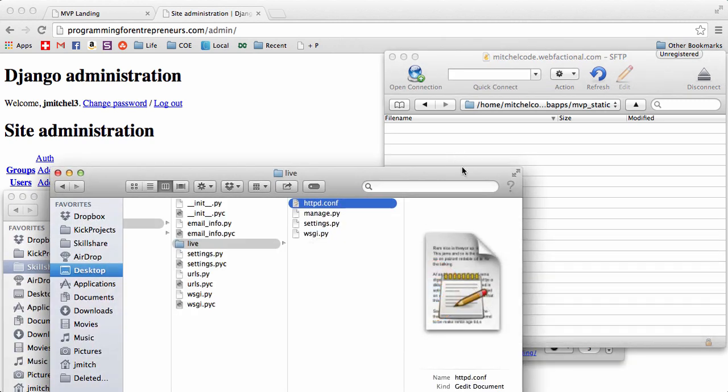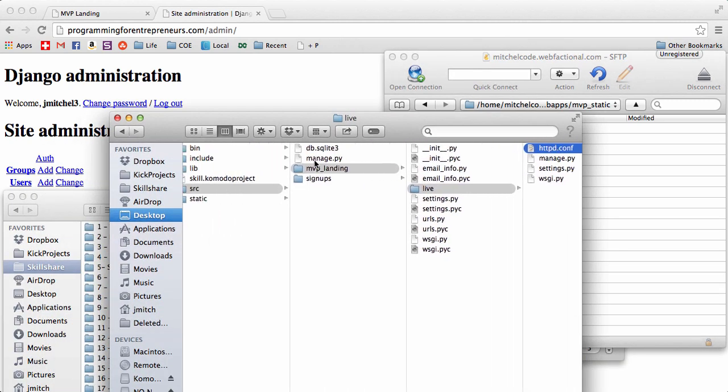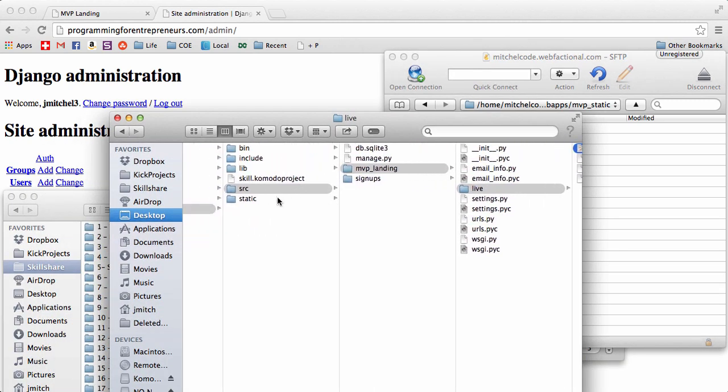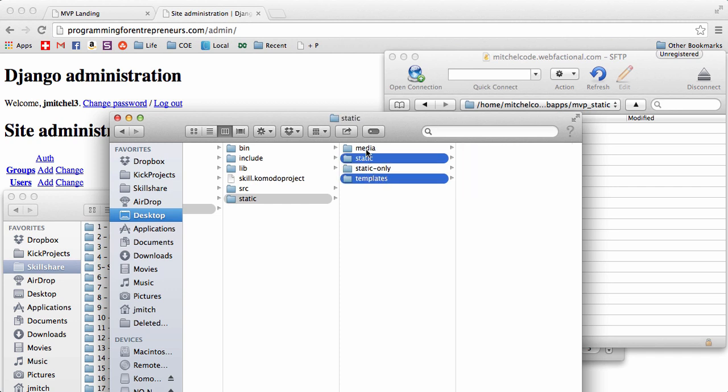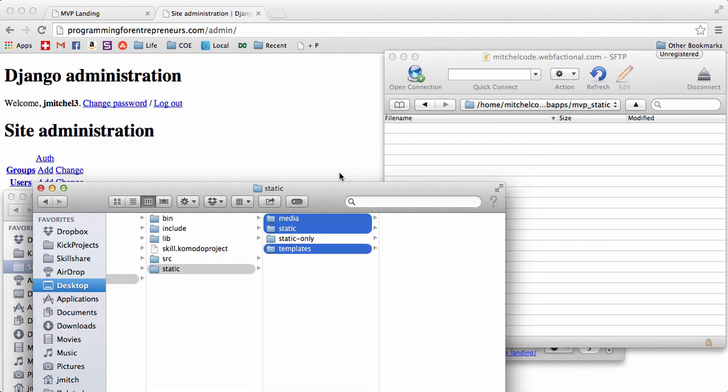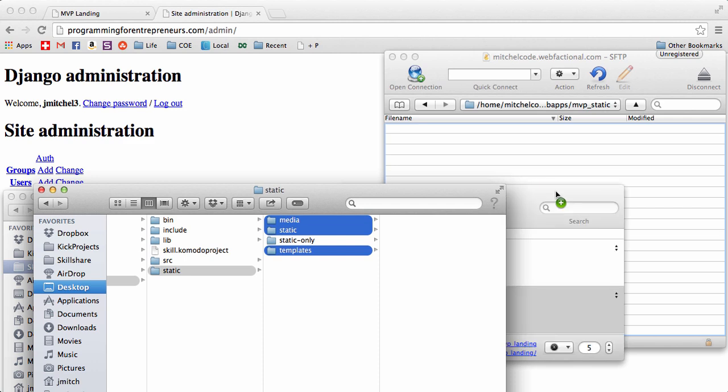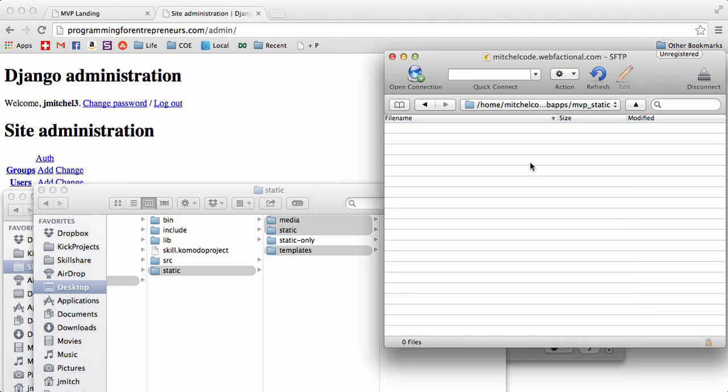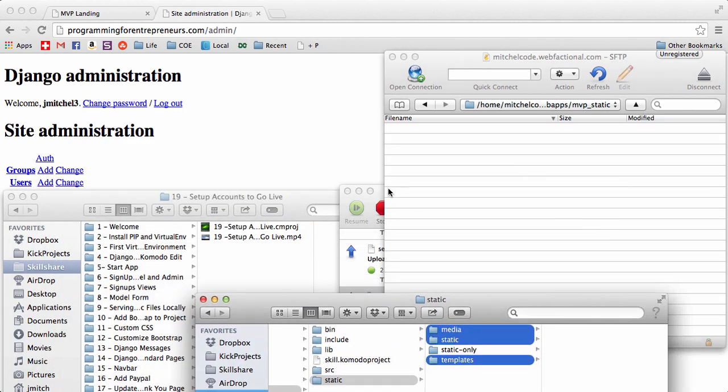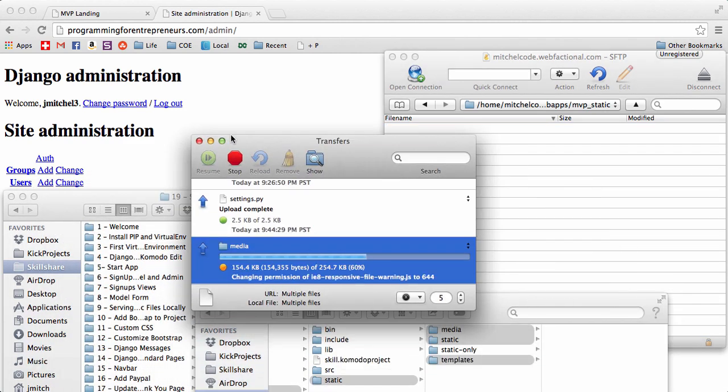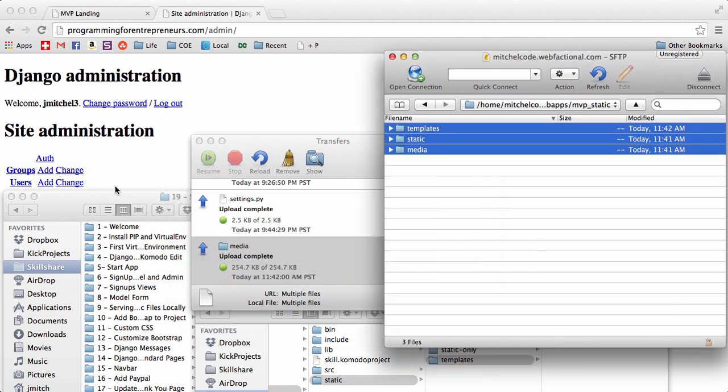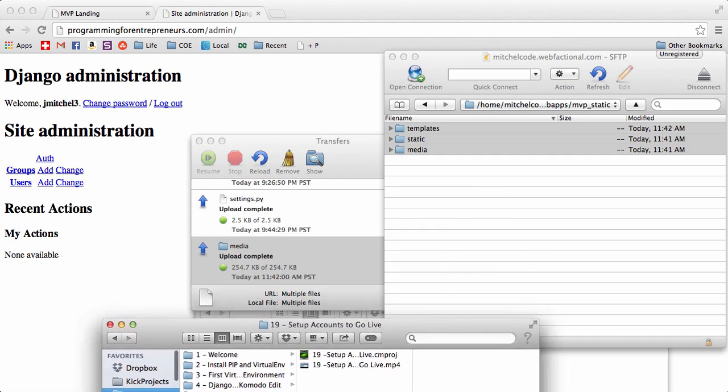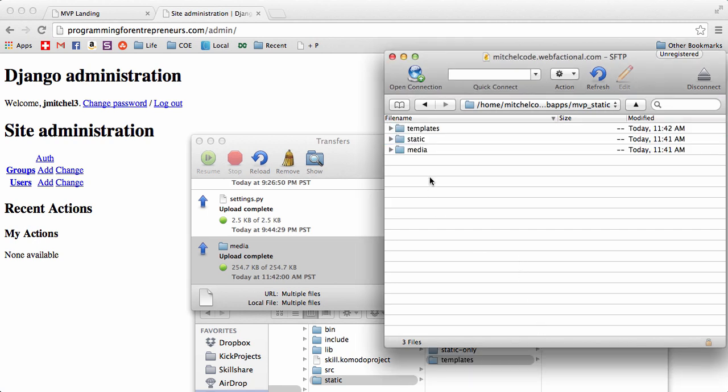and then go to your local files, go into static, and you're going to get templates, static, and media, not static only. I'll show you why in a moment. I'm going to pull this in over here. All right, so as that's uploading, it should upload in just a second, and there we go. So it looks like our files are in there.